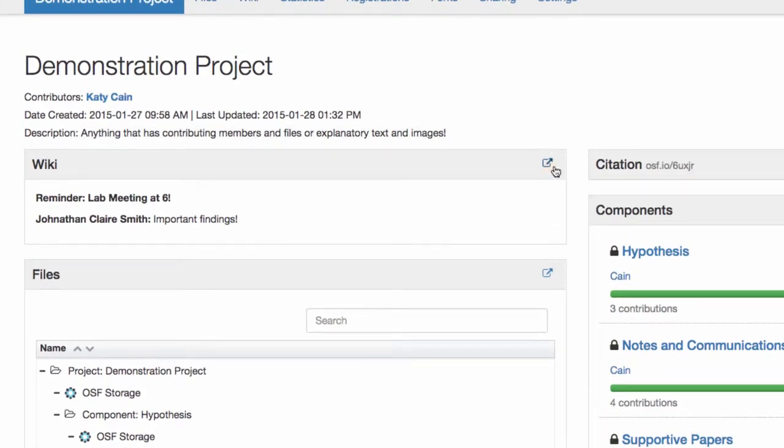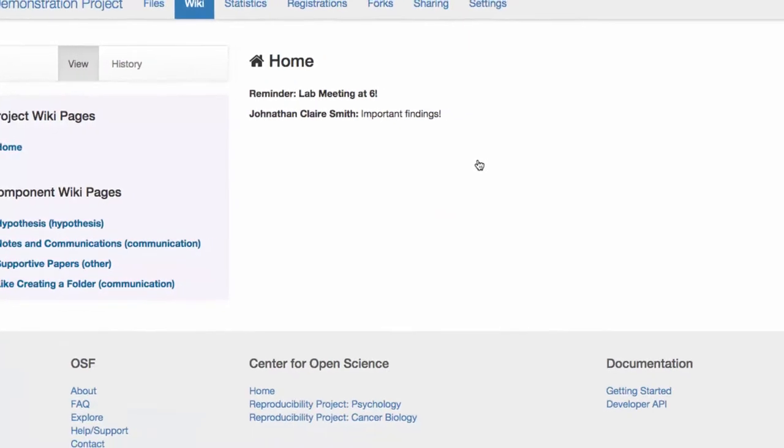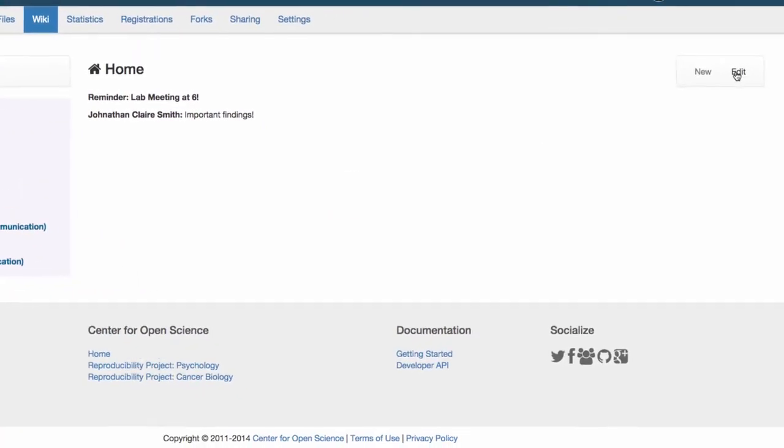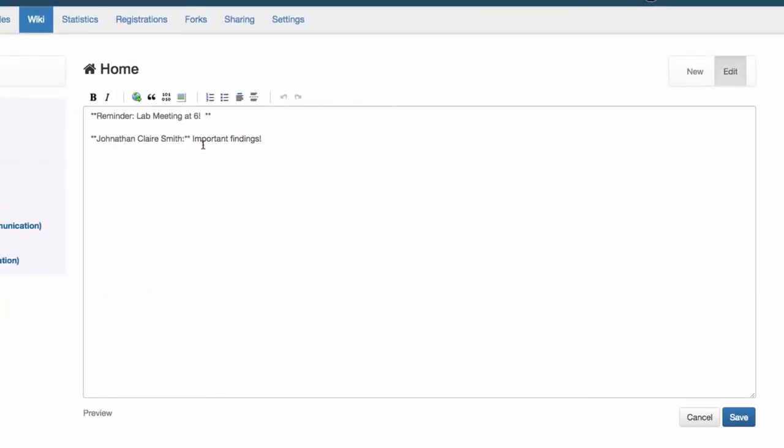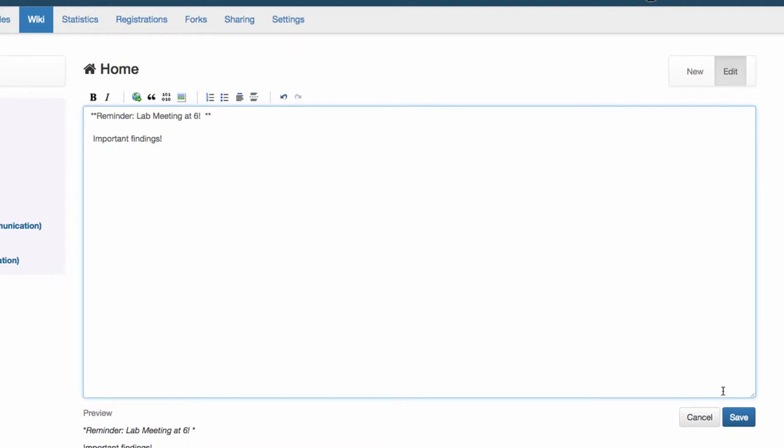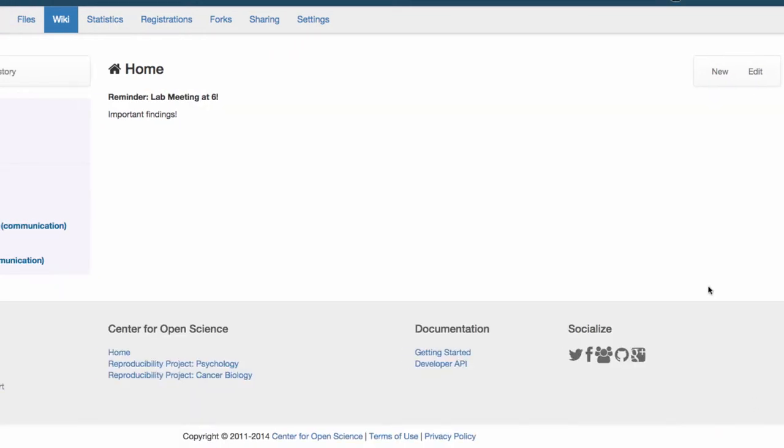We can't anonymize content that you've added to the project, so before you create an anonymous view-only link you should check your wiki and files to make sure you have removed identifying information from them as well.